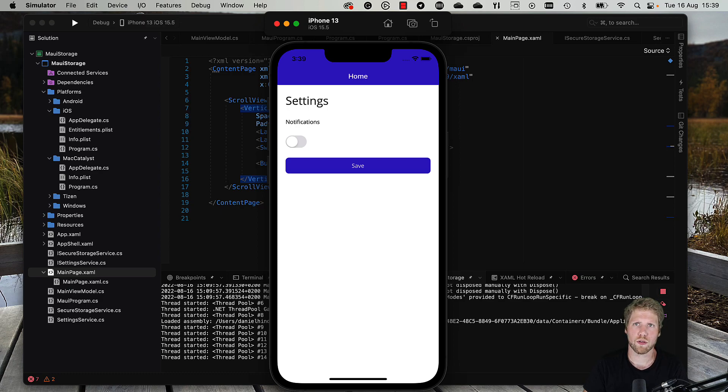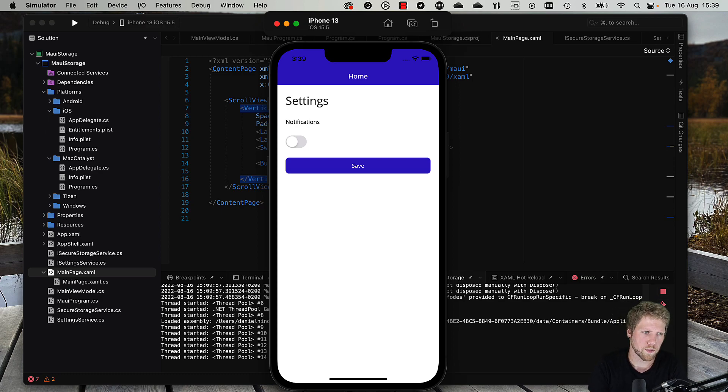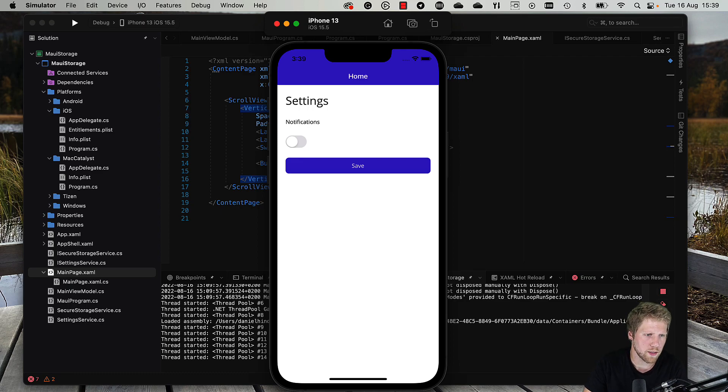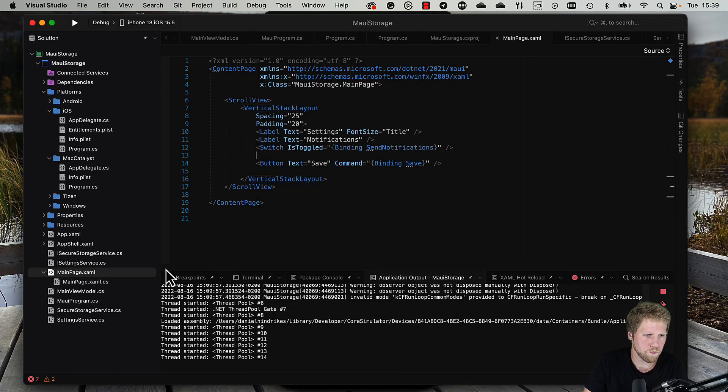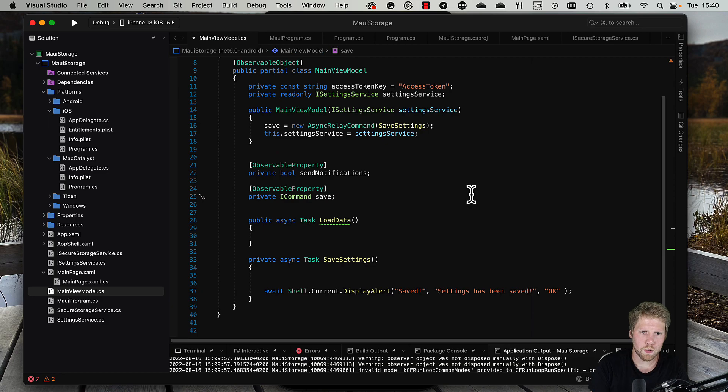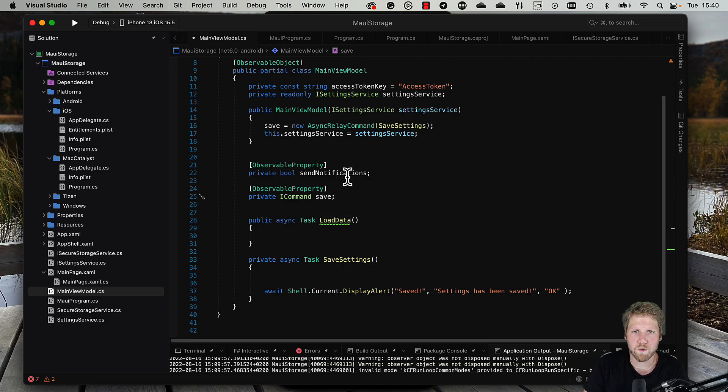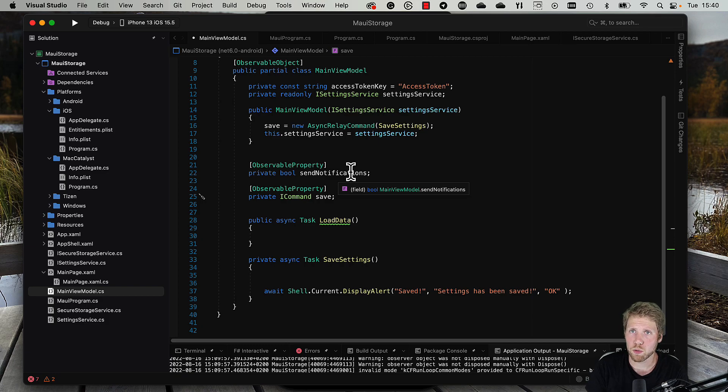So you don't have to set this every time you start the app. You want it to remember it, of course. What I've done code-wise is I have created this view, a view model with a command for the save button.